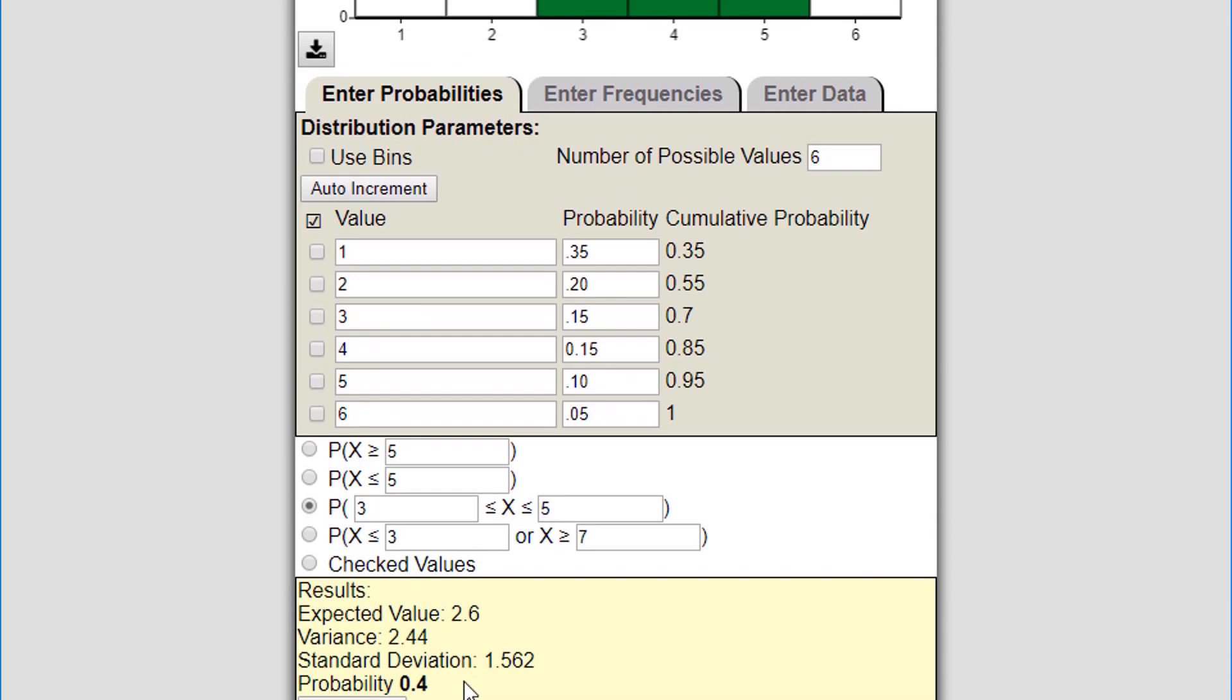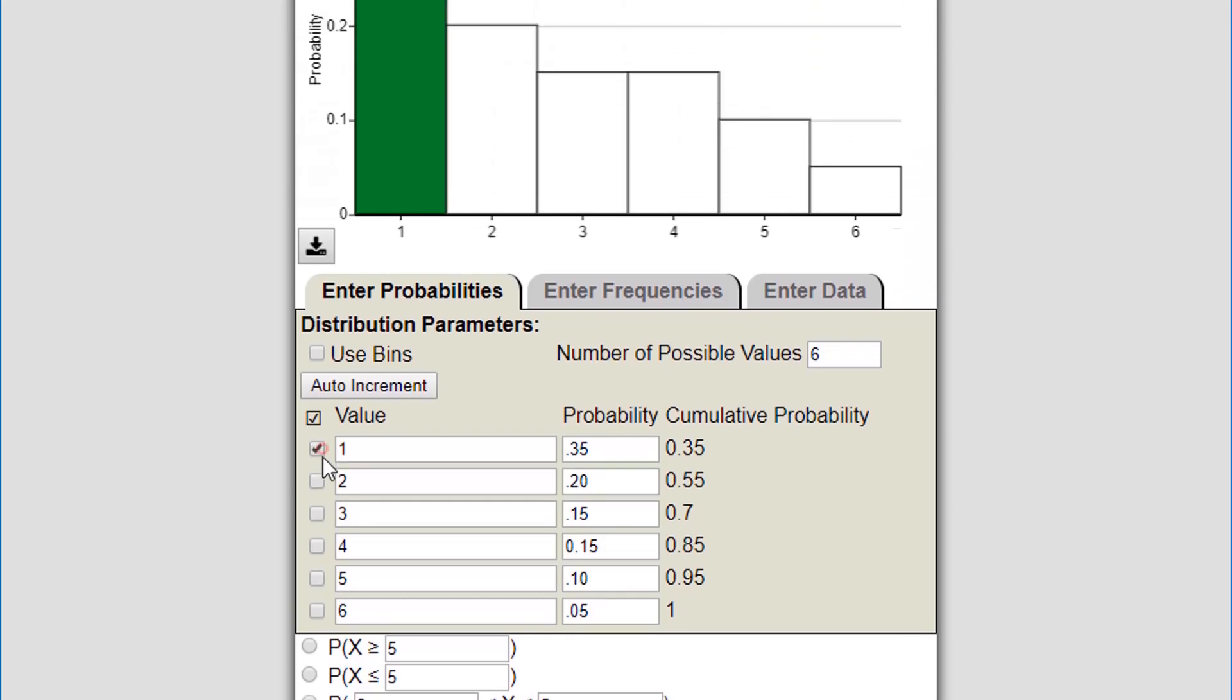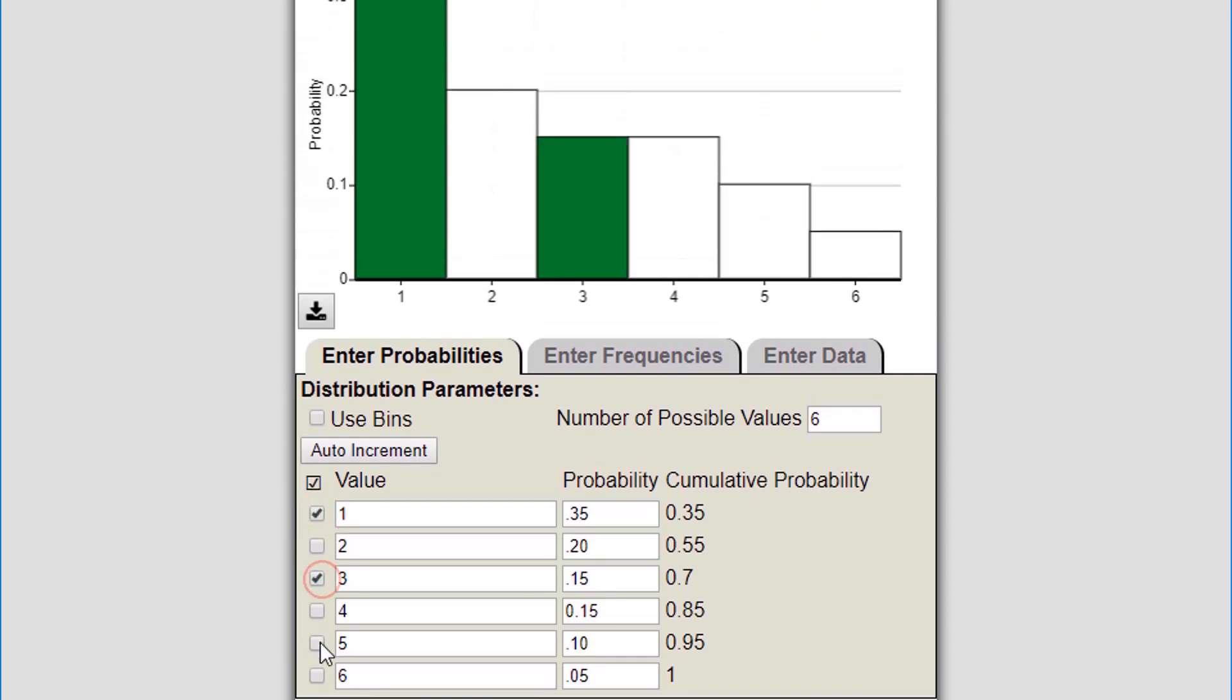I can choose checked values, which is if I just want to select a few of these one by one. I can select those and I'll get the sum of those probabilities down below, so that's really handy.